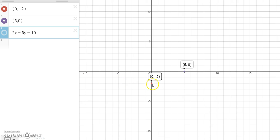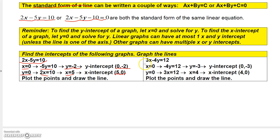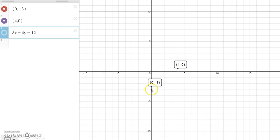Plot those two intercepts and draw the line through them to get the graph. Here's another example: graph 3x minus 4y equals 12. Let x equal 0 and solve for y: y equals negative 3, so that's the y-intercept. Then let y equal 0: 3x equals 12, so x equals 4, and the x-intercept is (4, 0). Plot those two points, connect them, and the line is graphed.